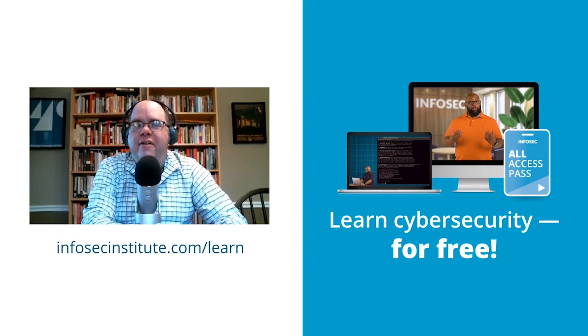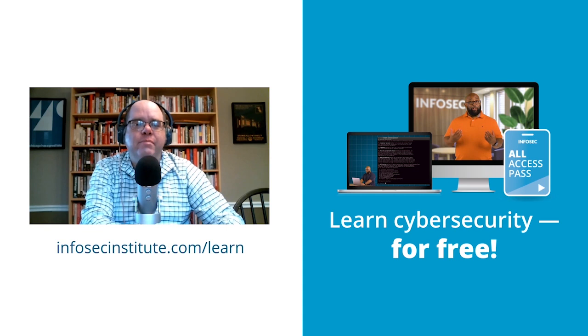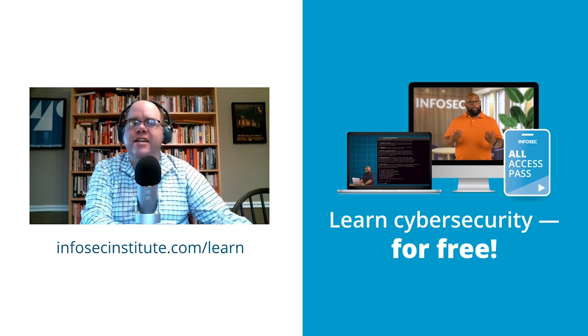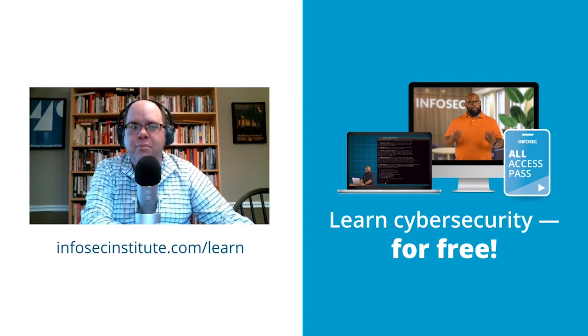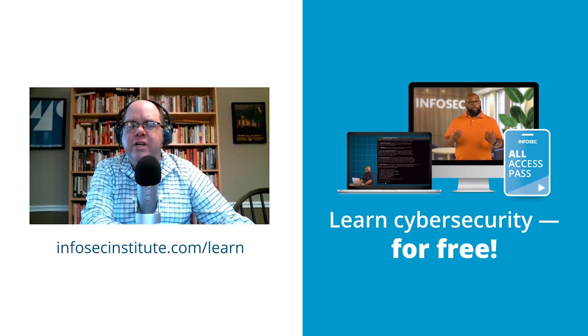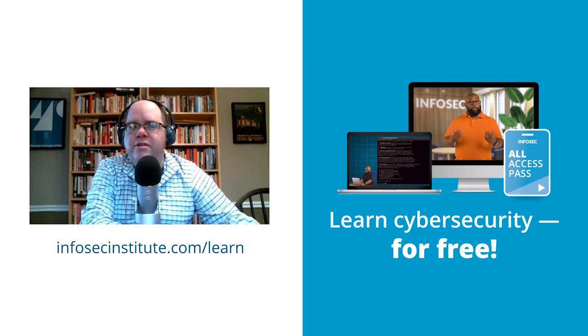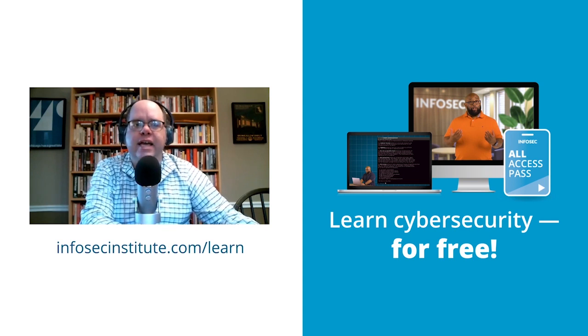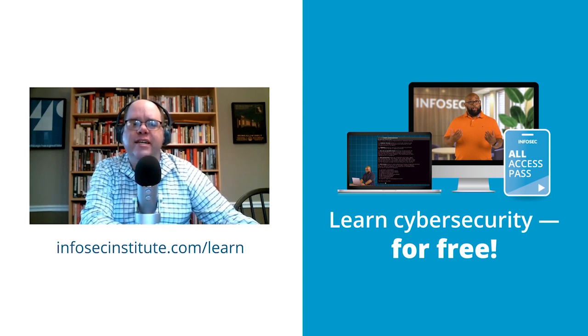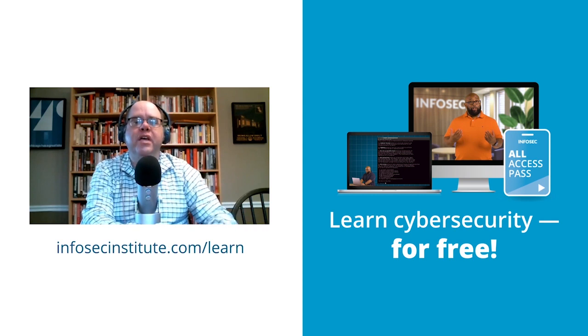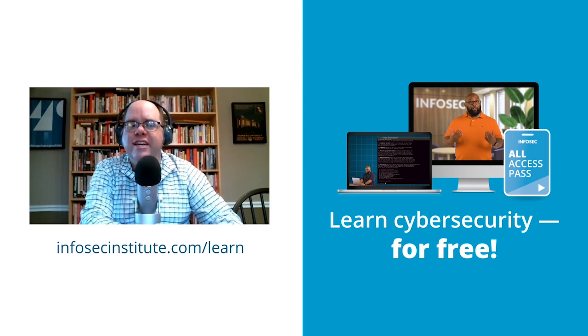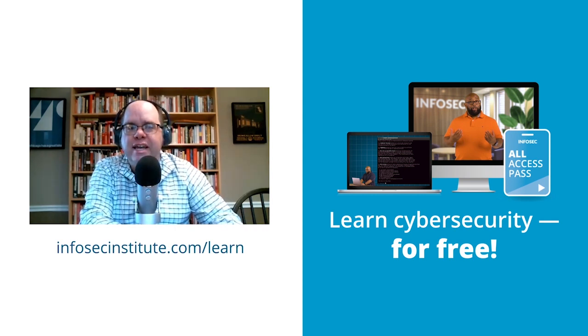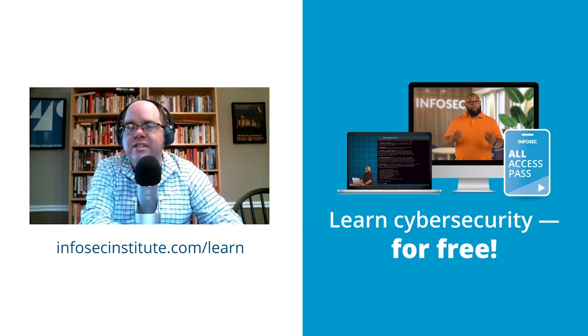New episodes of the CyberWork podcast are available every Monday at 1 p.m. Central, and don't forget to check out our hands-on training series CyberWork Applied. Each week, expert InfoSec instructors teach you a new cybersecurity skill and show you how that skill applies to real-world scenarios. Go to infosecinstitute.com/learn. Stay up to date on all things CyberWork.